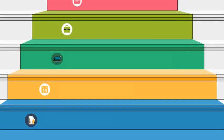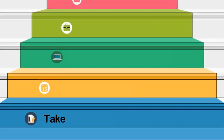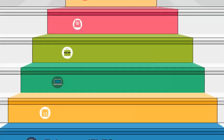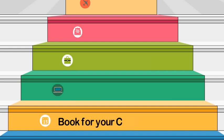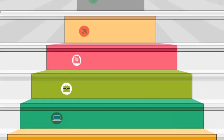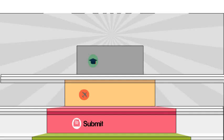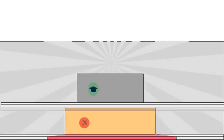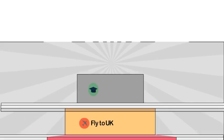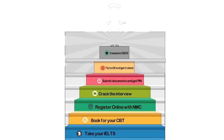All you need to do is take your IELTS, book for your CBT, register online with the NMC, crack the interview, submit your documents and get your PIN. Fly to the UK and get trained by the best employers. Complete your OSCE. Live happily ever after.